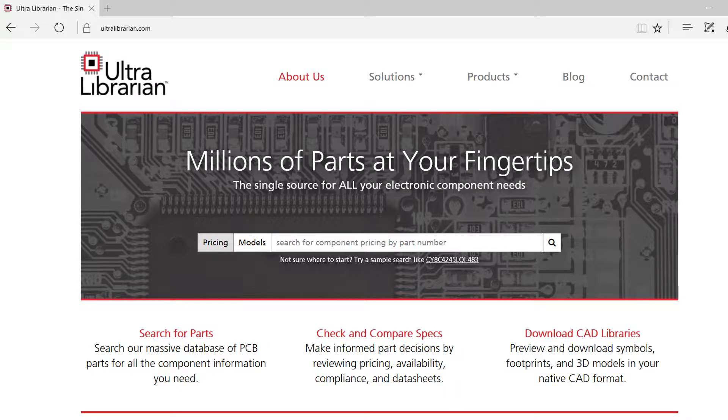Ultralibrarian provides access to millions of pre-built components and part data, enabling you to make the best component choices on your next design.